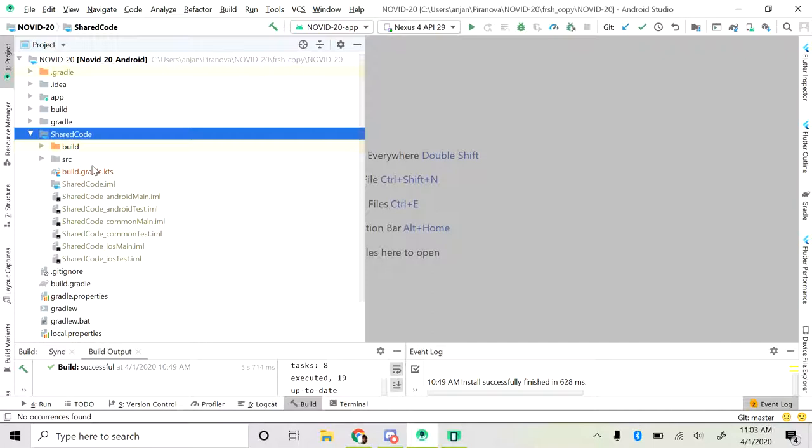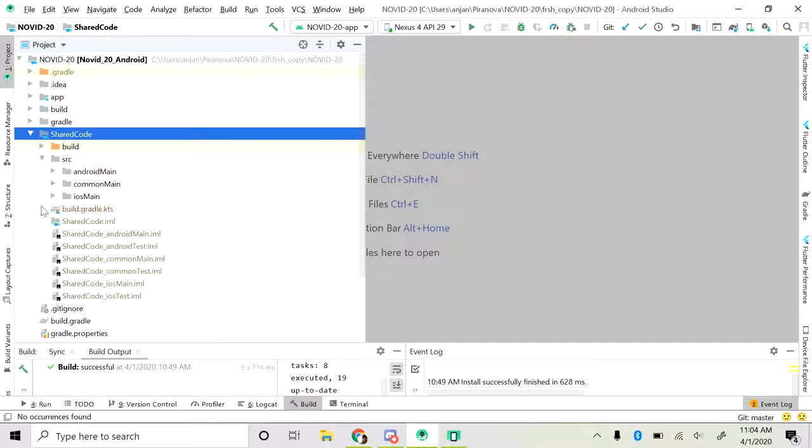You can use it across various platforms but right now we are just using it for Android and iOS. The shared code block that you see here would contain all of your common code that is going to be shared across both platforms. You just write your code once out here in these folders and then you can basically extend it to your Android or iOS code.